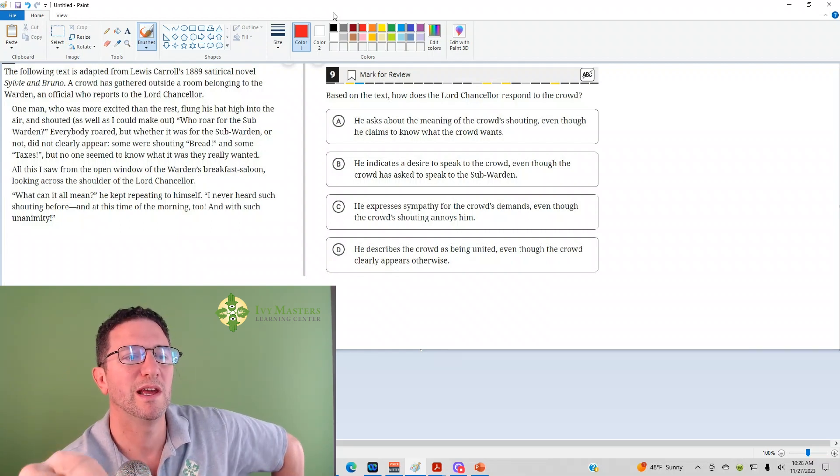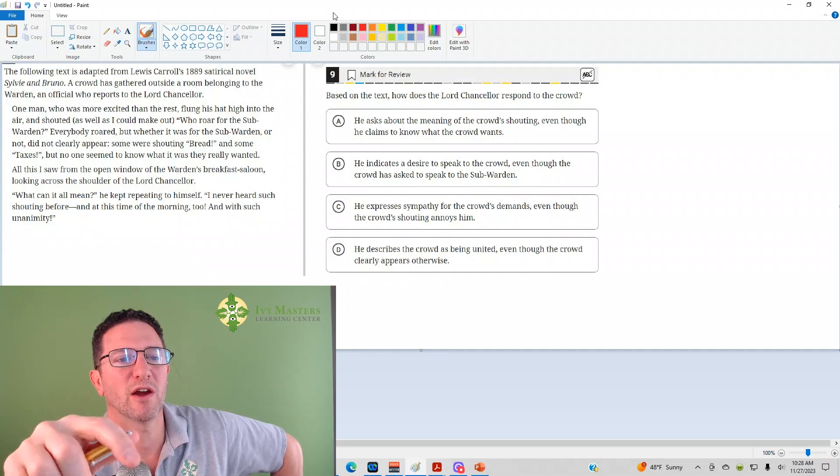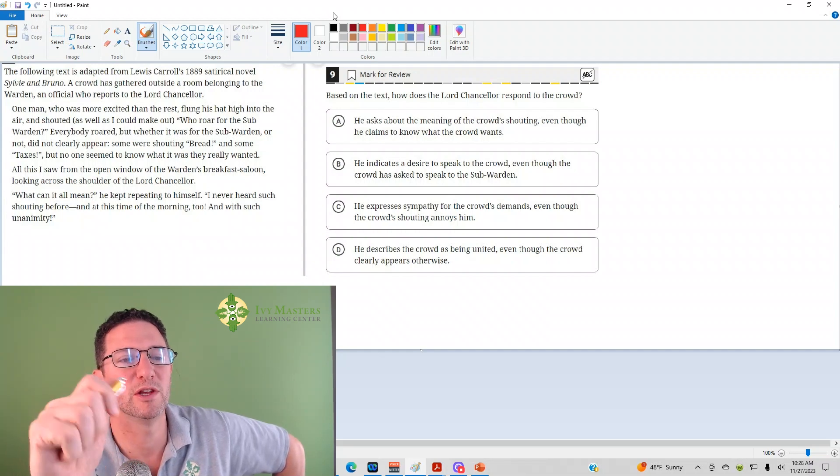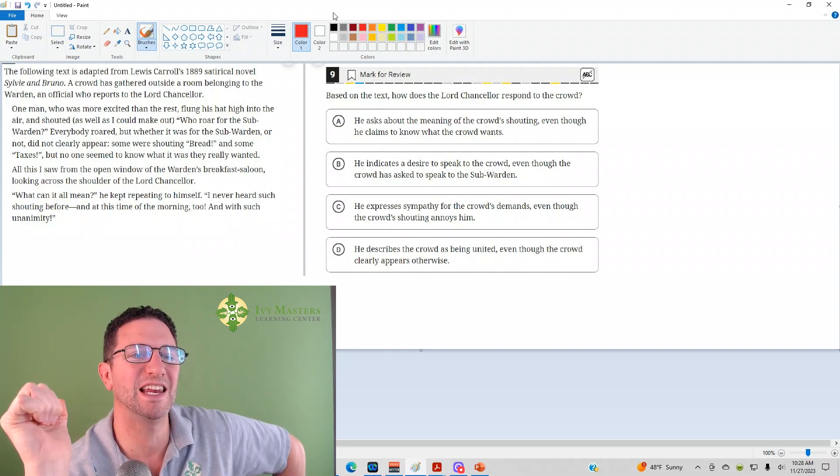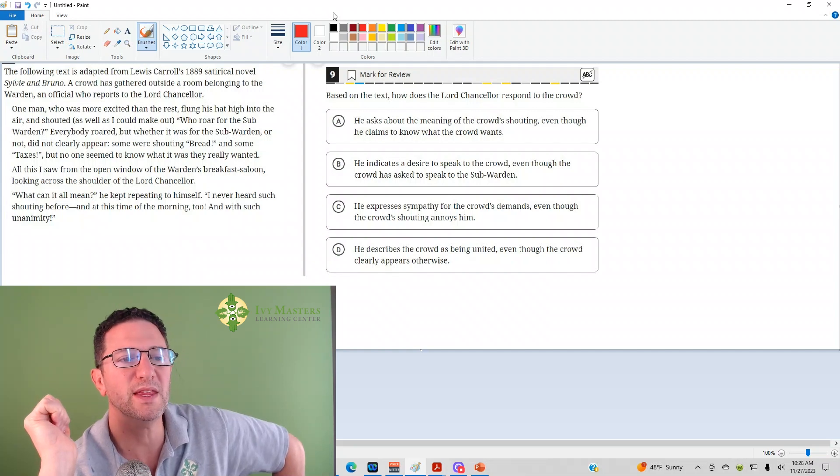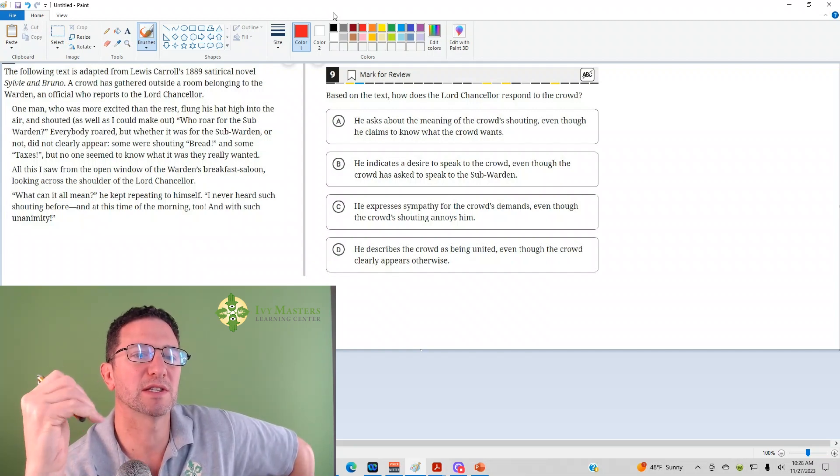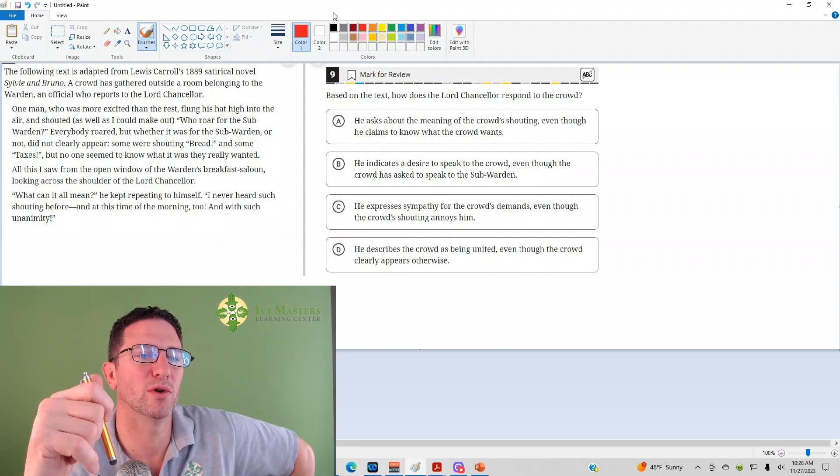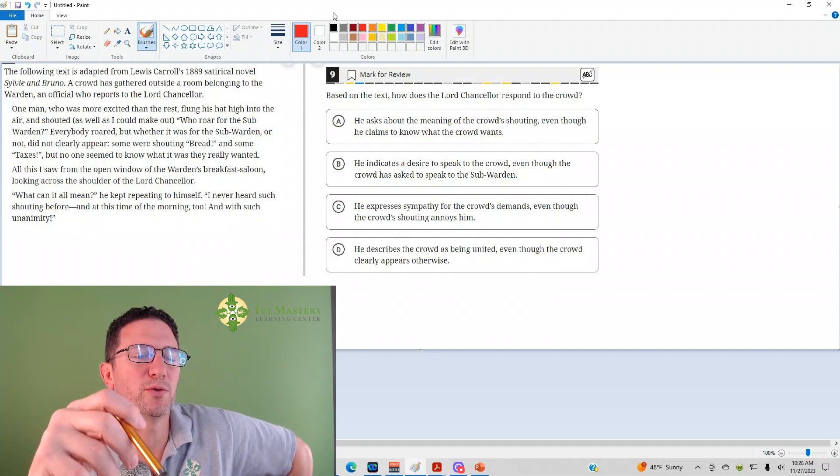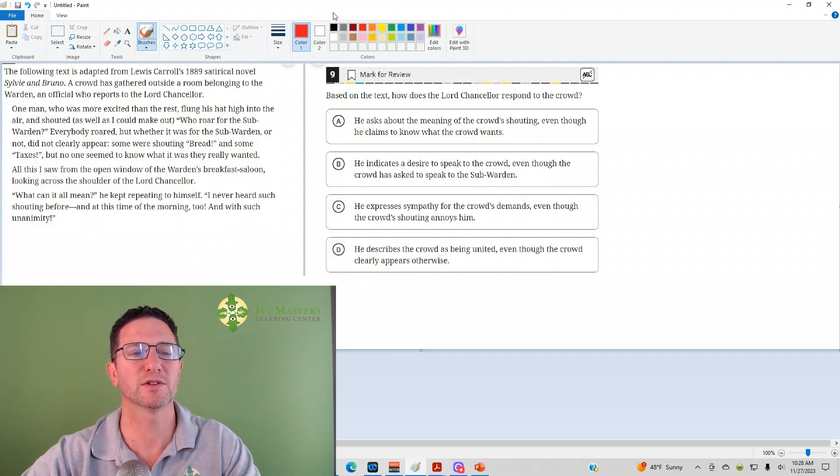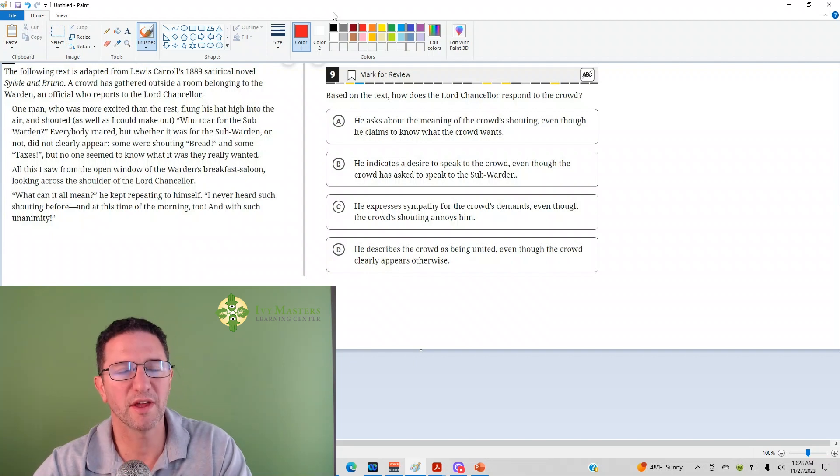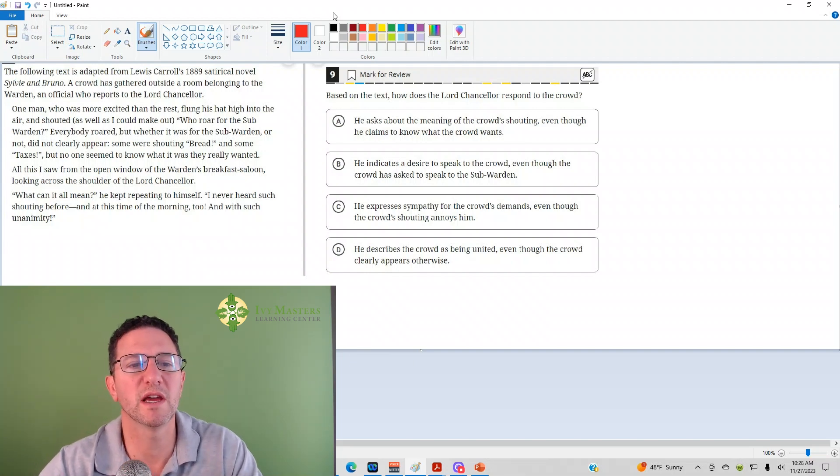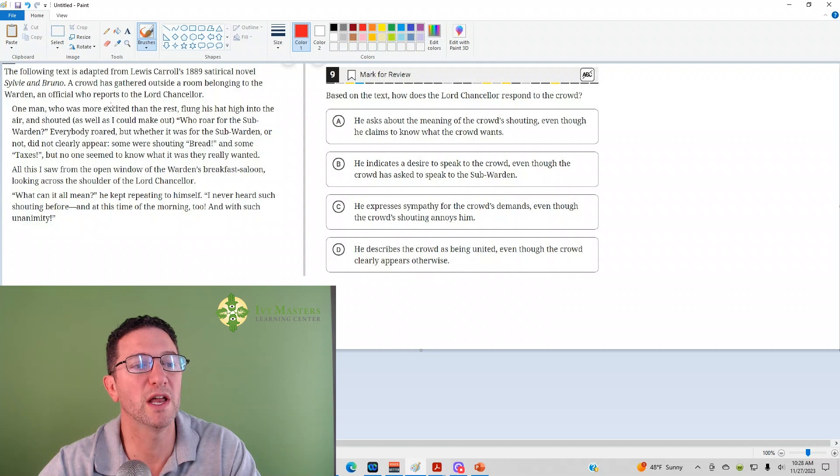But we read the following text is adapted from Lewis Carroll's 1889 satirical novel, Sylvia and Bruno. The crowd is gathered outside the room belonging to a warden, an official who reports to Lord Chancellor. So satirical - Saturday Night Live is a good example of satire, imitation used to poke fun.